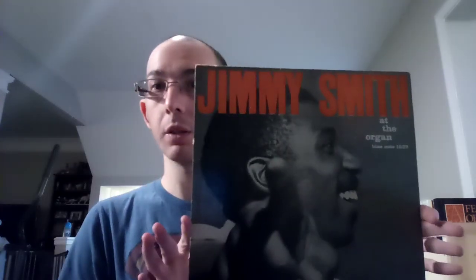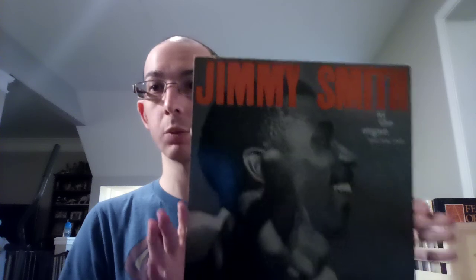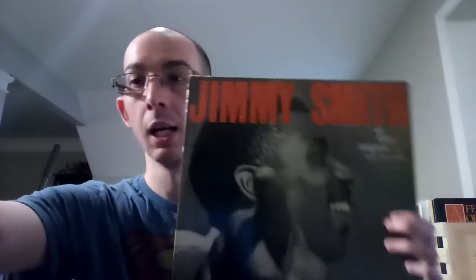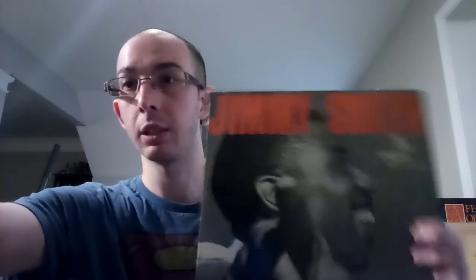Hopefully you enjoyed Jimmy Smith volume three of the organ, Blue Note 1525. Thank you guys for watching, I will see you guys next time for the next entry in this series as well, which is coming up in the 1540s. Thank you guys for watching, hope you enjoyed, see you next time.